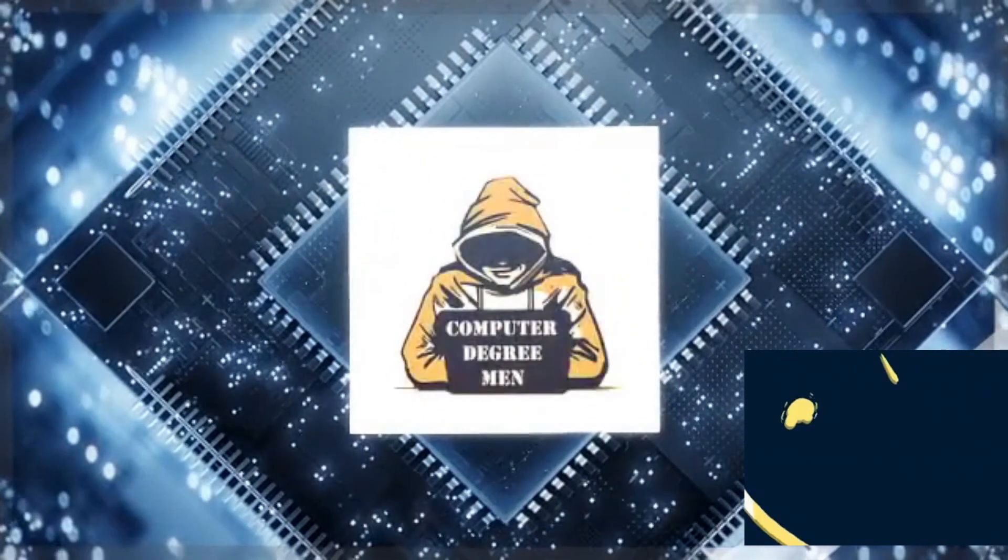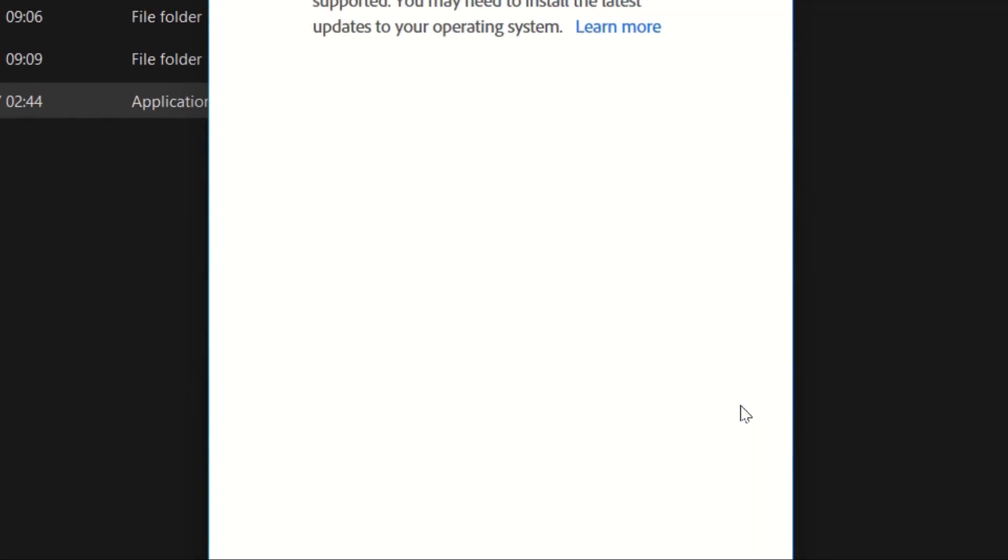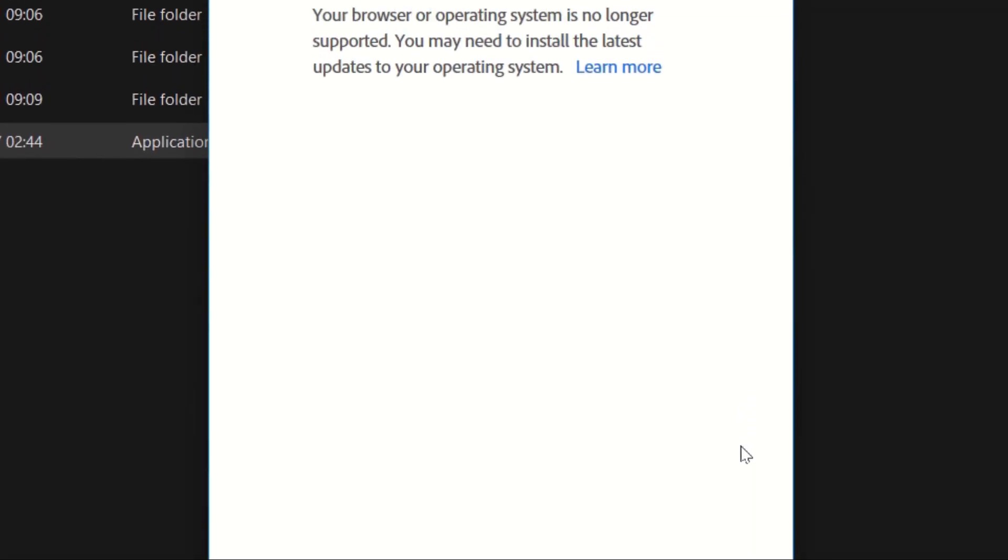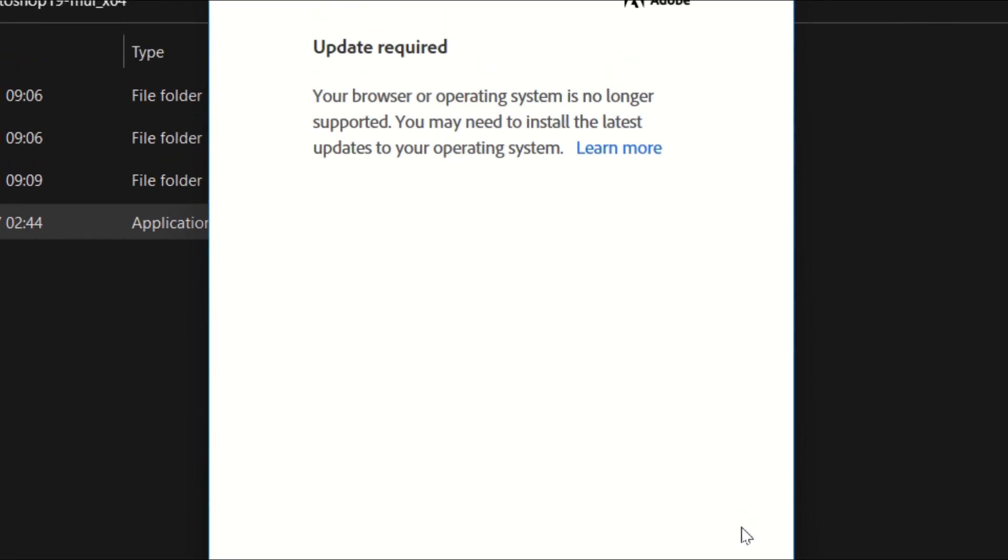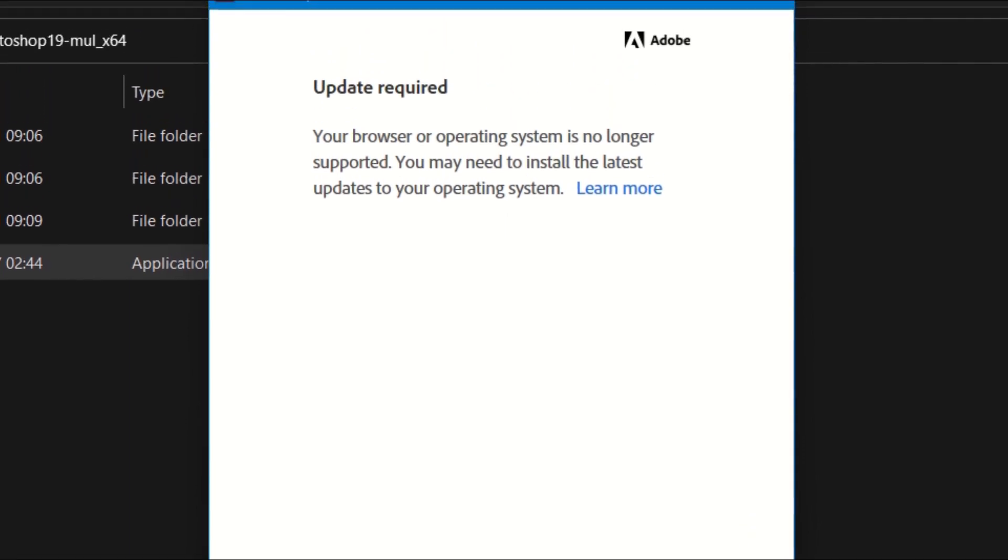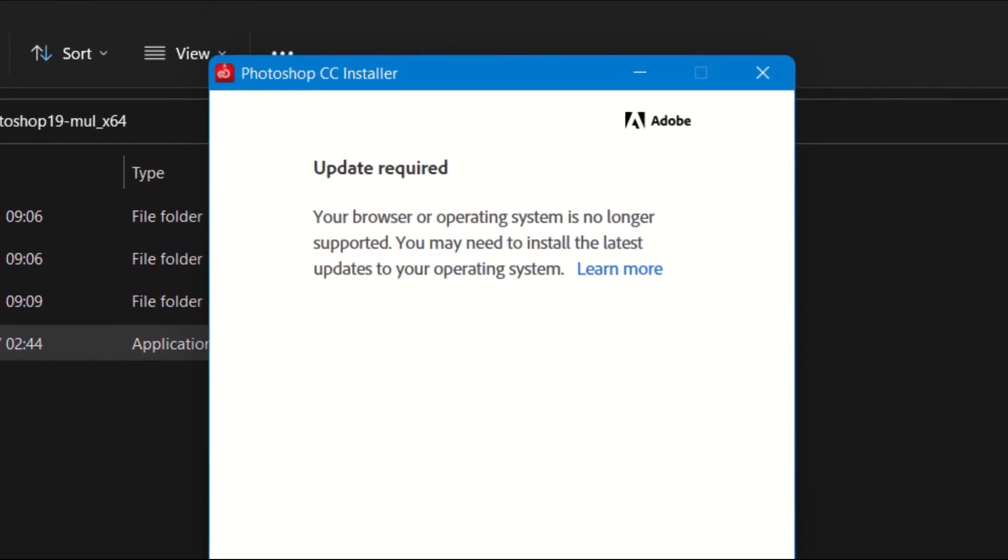Hey, welcome to the channel again. So today I am going to tell you how to fix your browser or operating system is no longer supported in Adobe Photoshop.